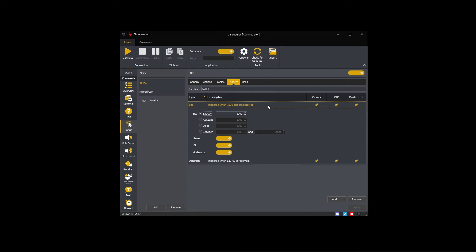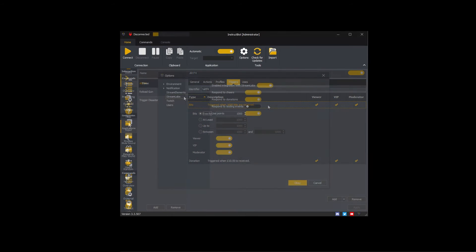If cheer triggers are enabled for both Streamlabs and Twitch, when someone cheers 1000 bits the Alt F4 command would be executed twice - once for Streamlabs and once for Twitch. So it is recommended that you only enable one cheer source.